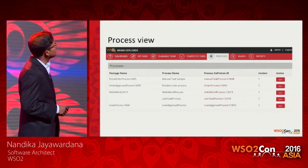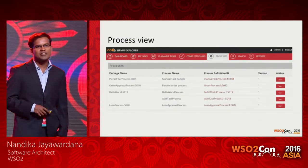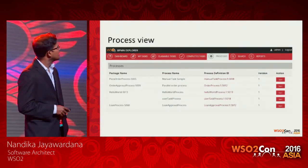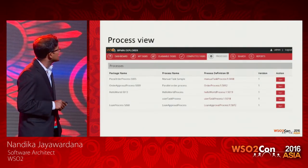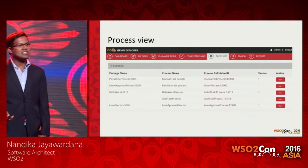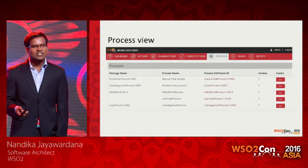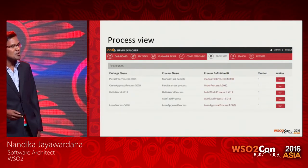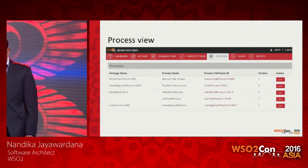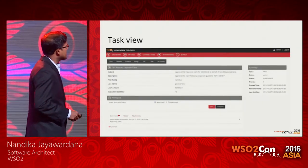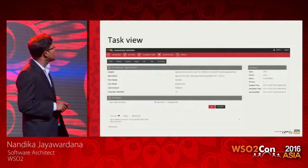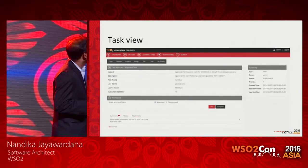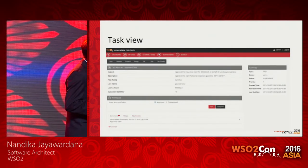The customizable web application built on top of the REST APIs exposed by the runtime shows process definitions and allows you to start a process. In most integration scenarios, you will have your own application UI invoking the APIs exposed by the process server. The task view provides capabilities such as assigning a task to a different user, and you can skip, fail, reassign, complete tasks, and so forth.